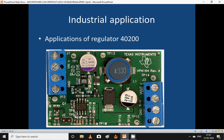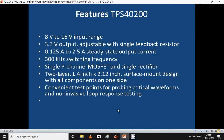In the application circuit for TPS40200, you can see the regulator IC with diodes, and output voltage taken from two points. Connect ground here, and there is a buzzer to indicate short circuit. Features of the circuit: 8V to 16V input range, 3.3V output adjustable with a single feedback resistor, 0.125 A to 2.5 A steady-state output current, 300 kHz switching frequency, single P-channel MOSFET, single rectifier, 2-layer PCB 1.4 × 2.12 inch surface-mount design with all components on one side, and test points for critical waveforms and non-invasive loop response testing.